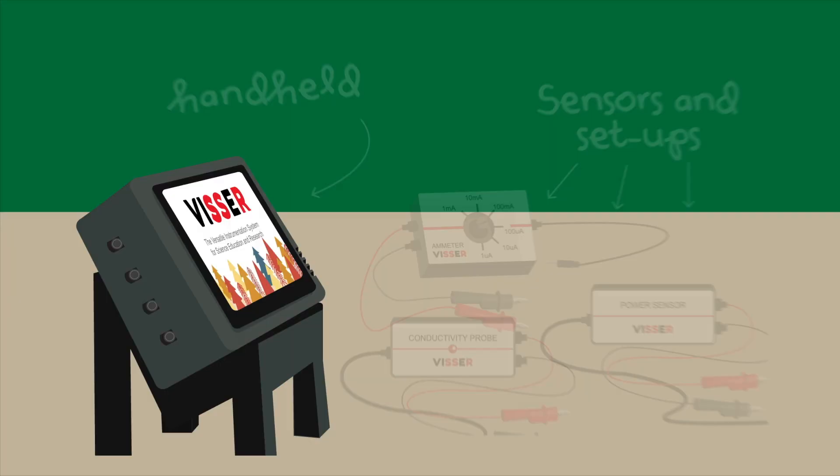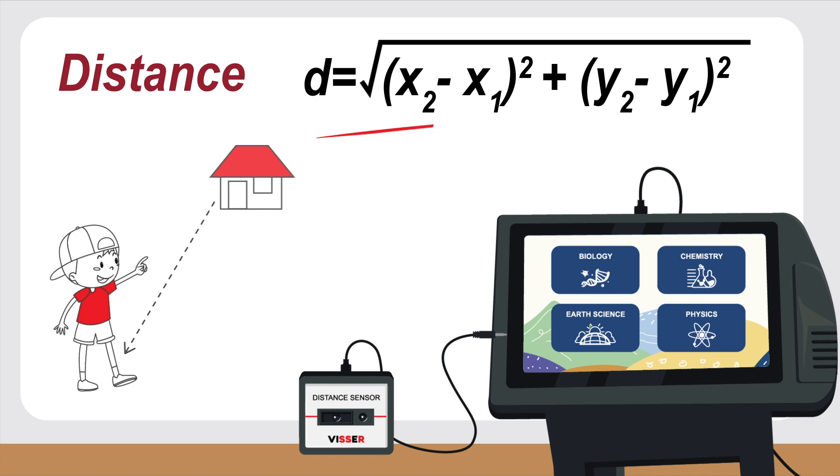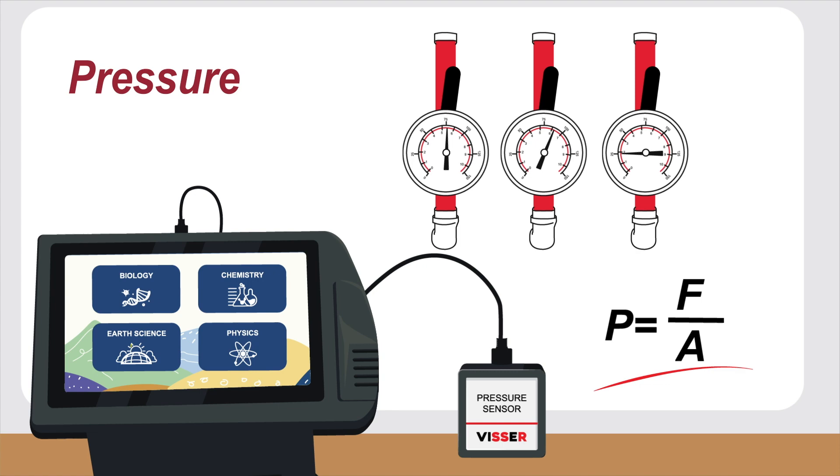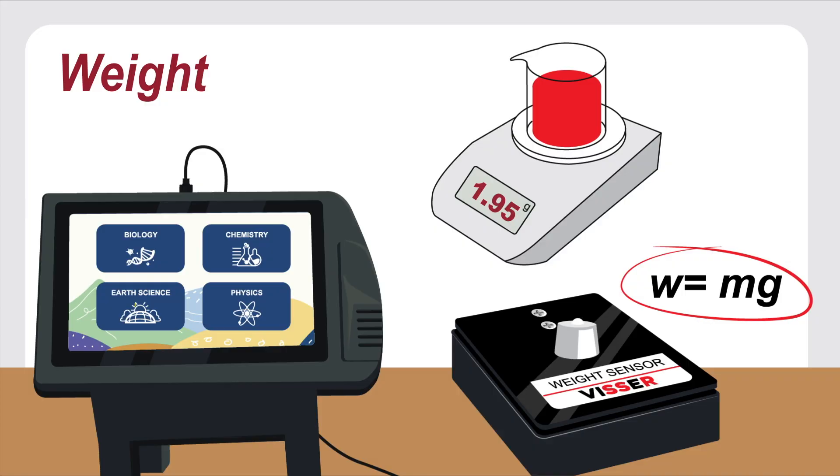The various sensors of the VISER kit can measure distance, temperature, pH, pressure, relative humidity, weight, and other scientific parameters for a variety of experiments in various fields of science.